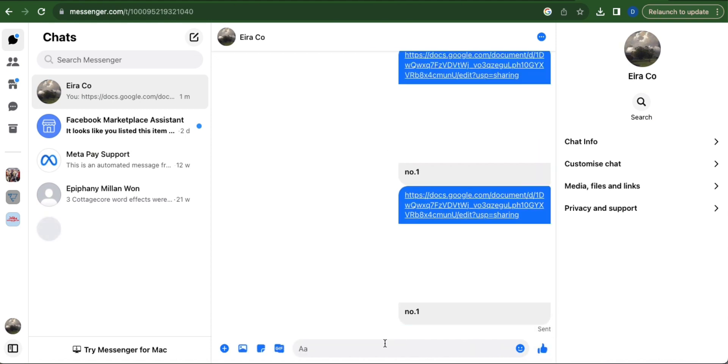And that is how you send Google Docs in Messenger. Thank you and have a great day.